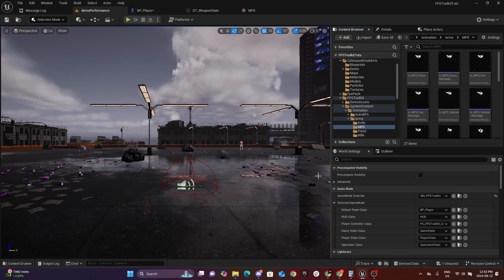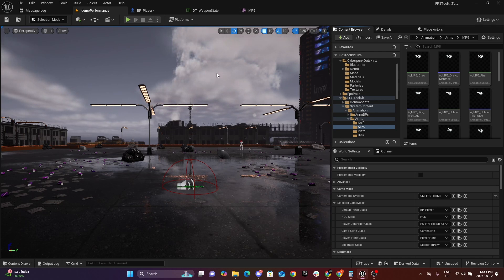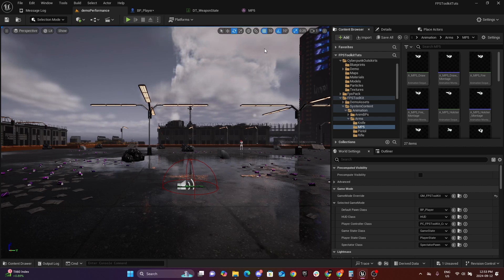Hey guys, welcome to another tutorial for FPS Toolkit Lite. In this tutorial I'm gonna be showing you how you can add a new weapon to your weapon state data table. First we will have to prep our mesh, the weapon mesh.